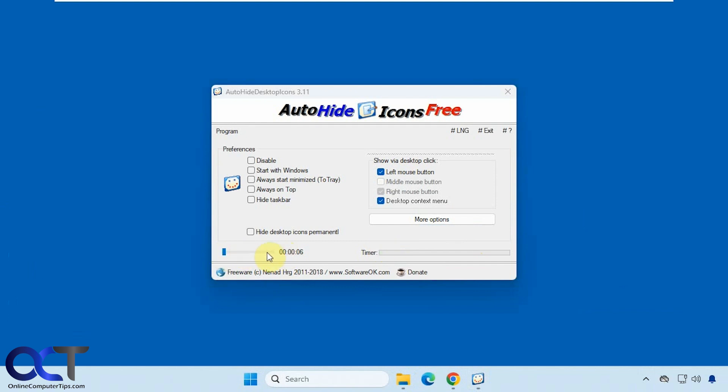Of course you could adjust this if you want to go up to three minutes of having the icons be shown.